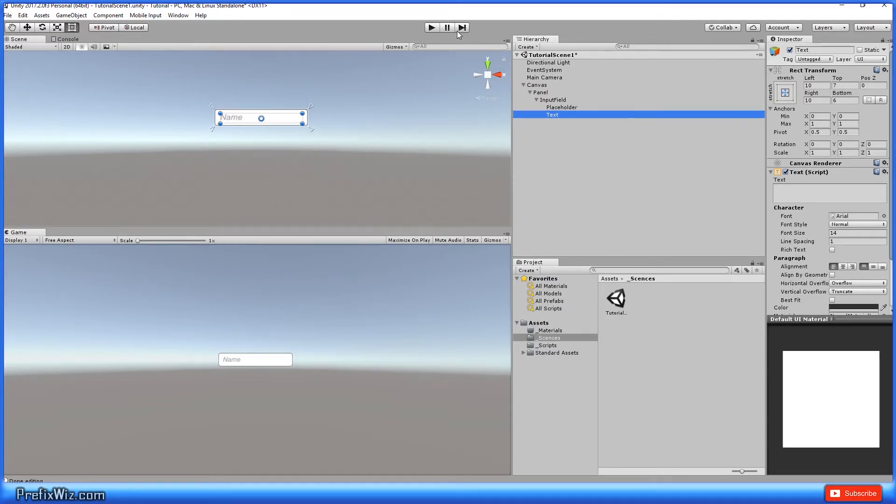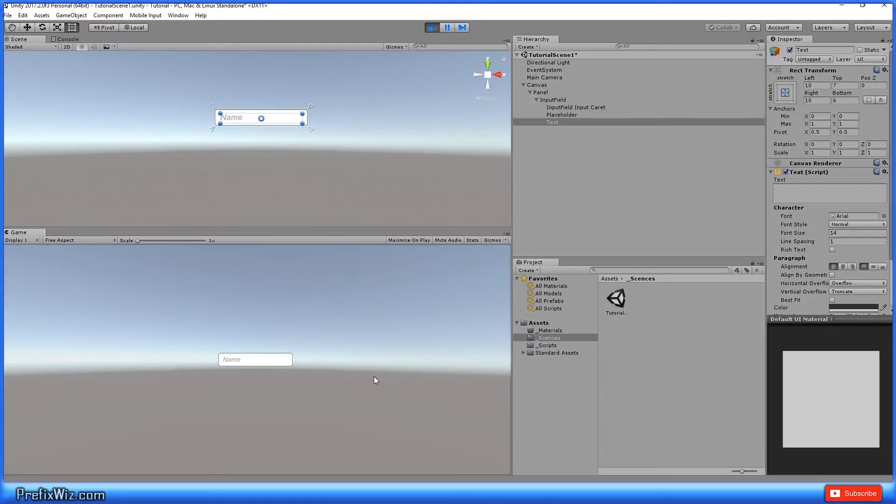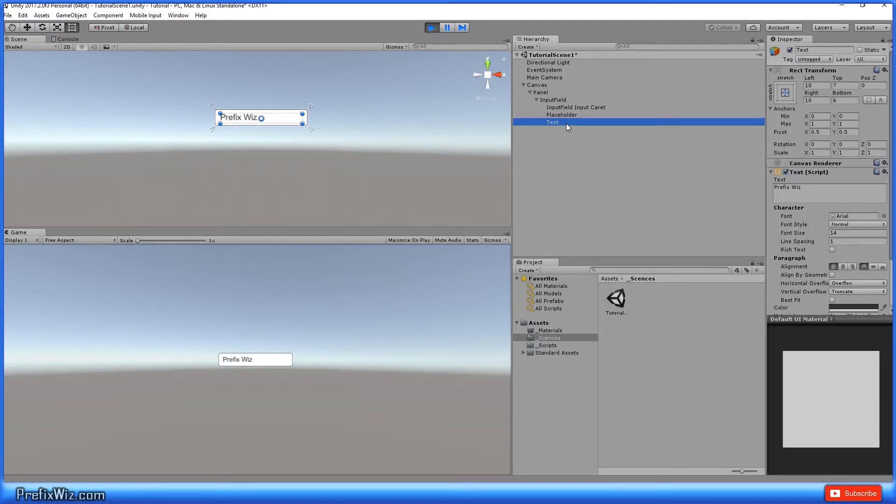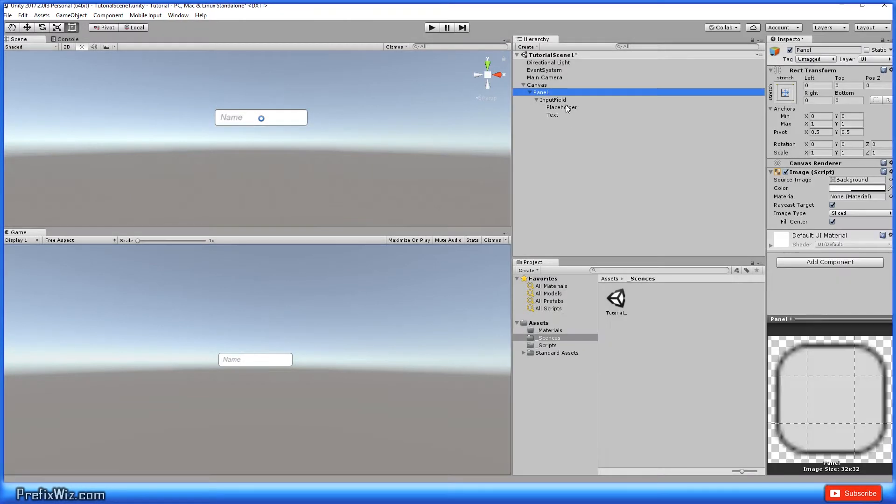So if we were to hit play, our placeholder says it wants a name. Let's give it a name. Let's give them prefix wiz. So the text is a regular text component. It's just storing the information.